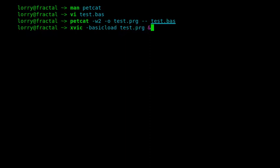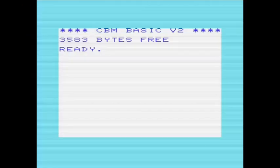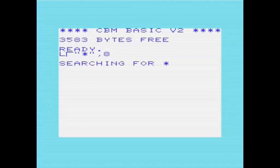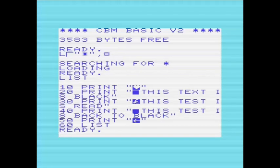I haven't demonstrated how to autostart the image with xvic. I'm going to manually load it here because it makes the screen recording so much easier. If I list the program...